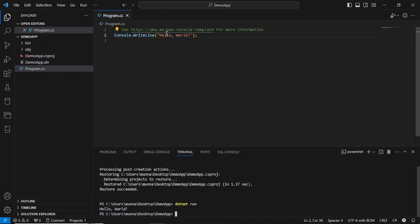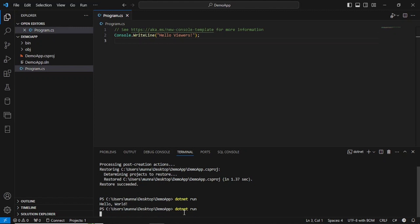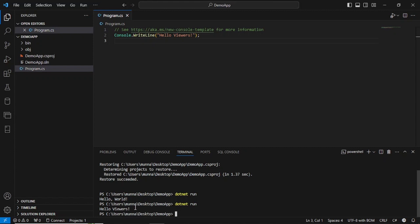The program has been executed. We can change the output a bit to ensure changes are reflected in the console. Let's change the text to 'Hello Viewers', save the file, and go back to the terminal and run the command again. You can now see the text has changed to 'Hello Viewers'. That's how you write a simple C# program using this console project.